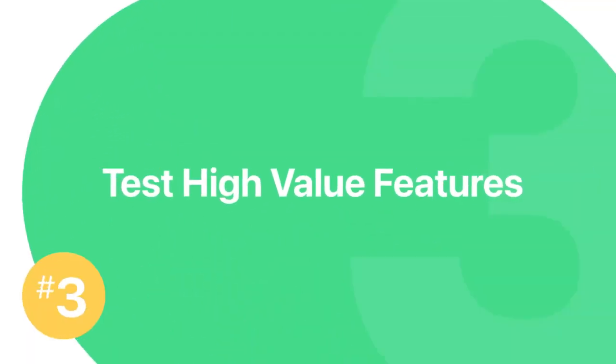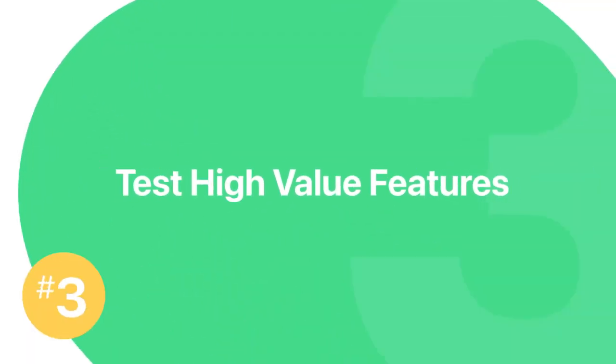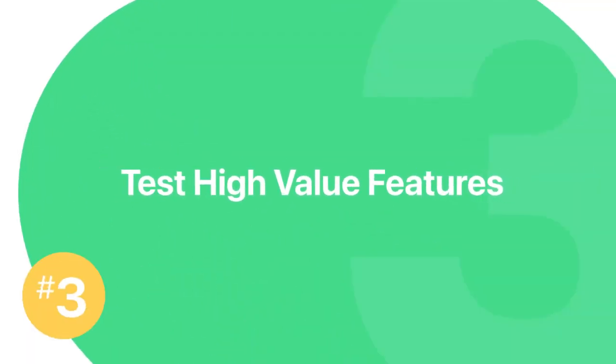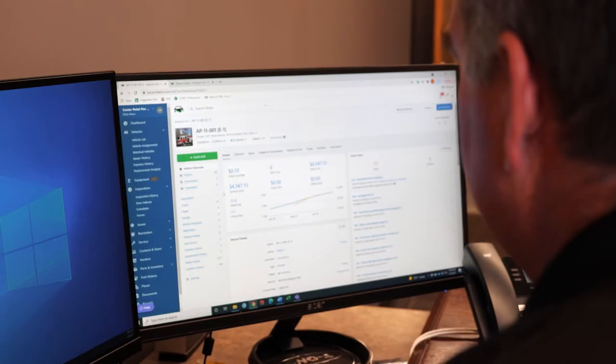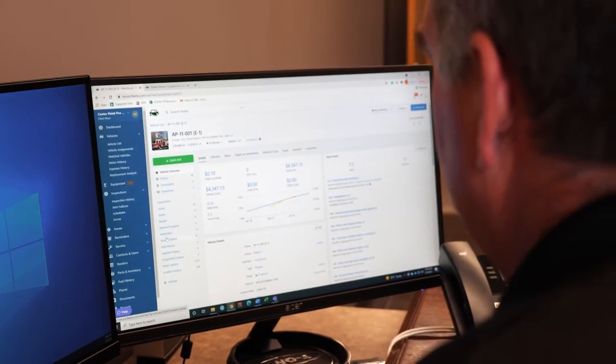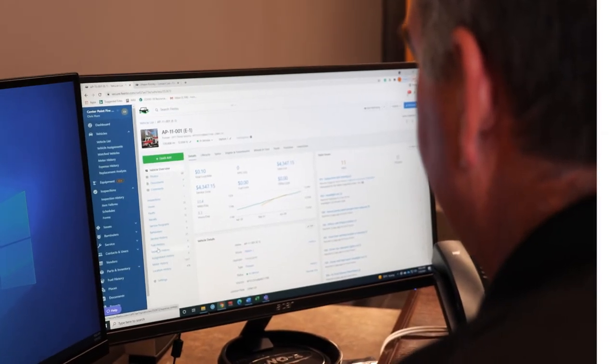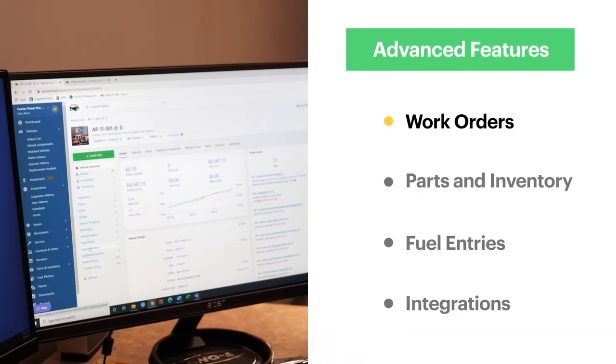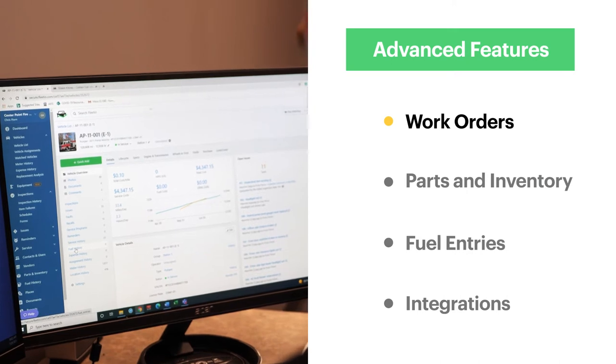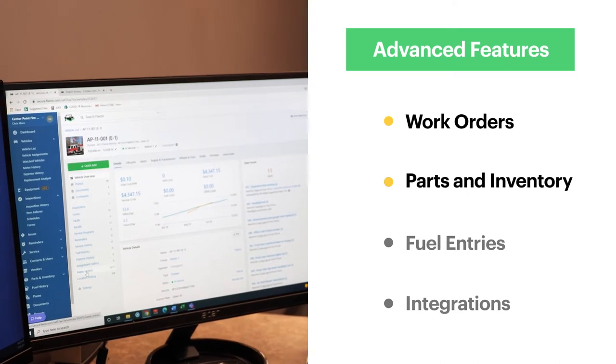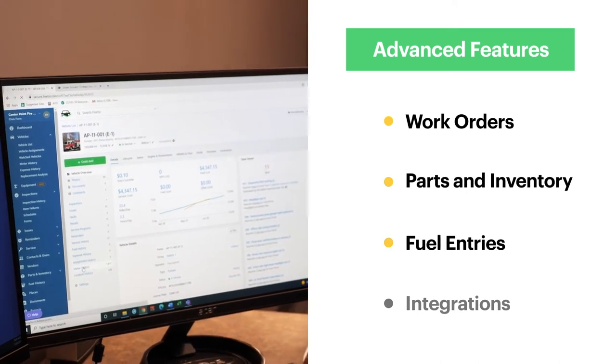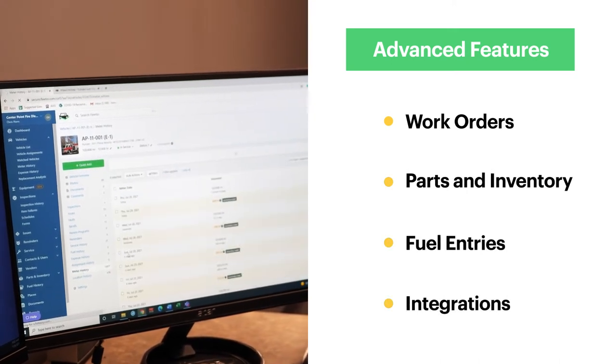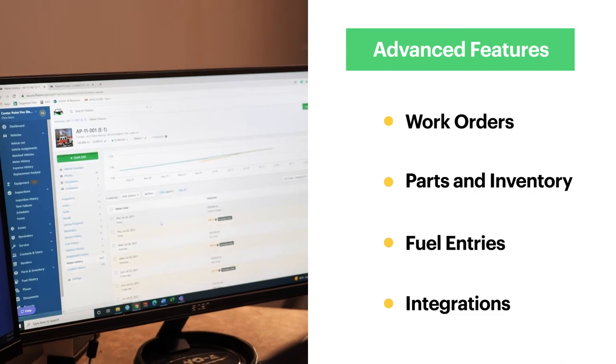Number three, test out the features within the platform that will bring you the most value. Once you've done some basic setup, move on to some more advanced features. Things like work orders, parts and inventory, fuel entries, and other third-party software integrations.